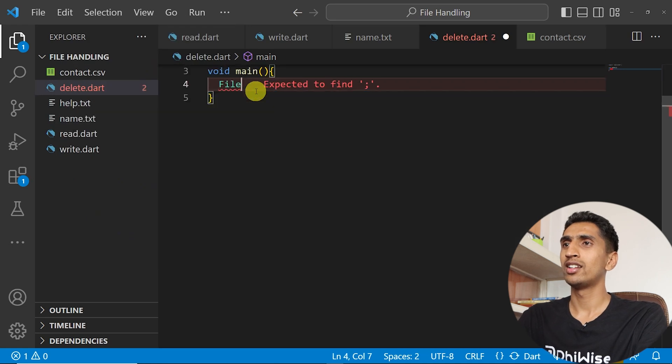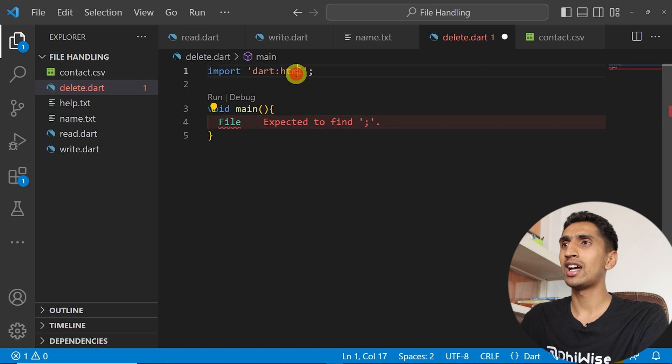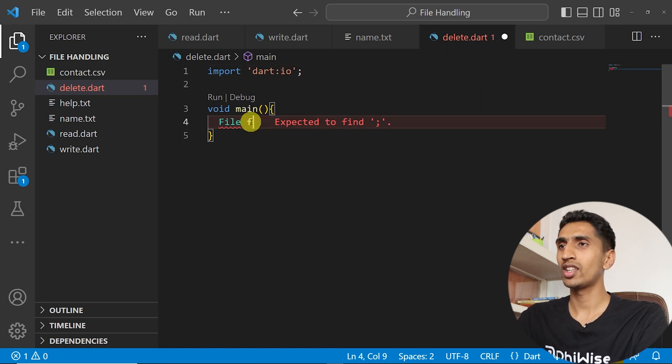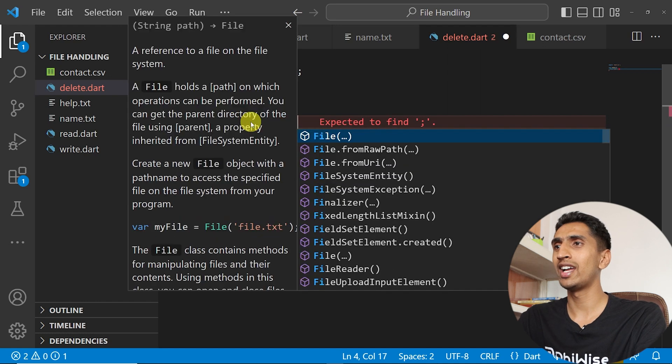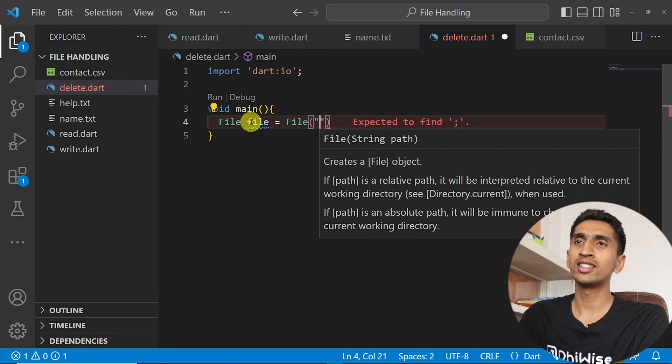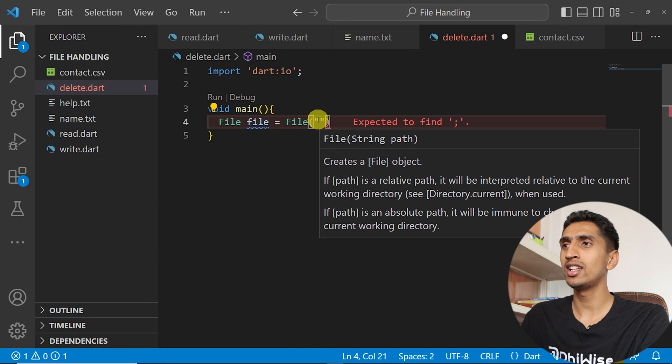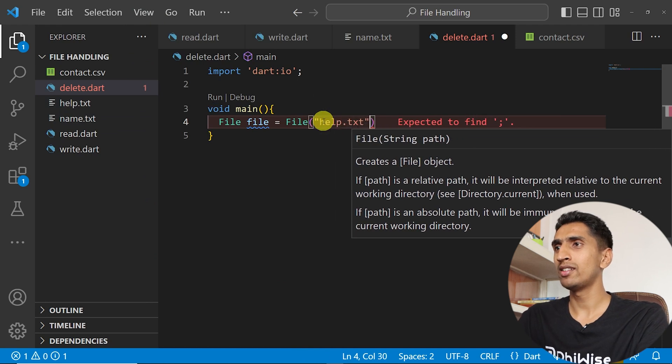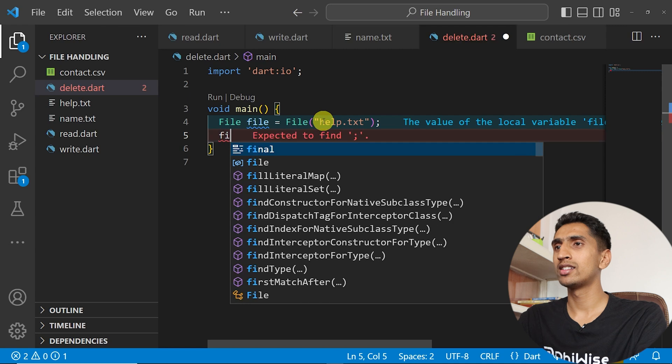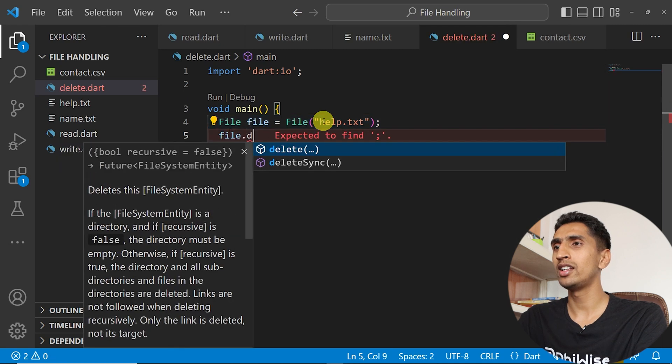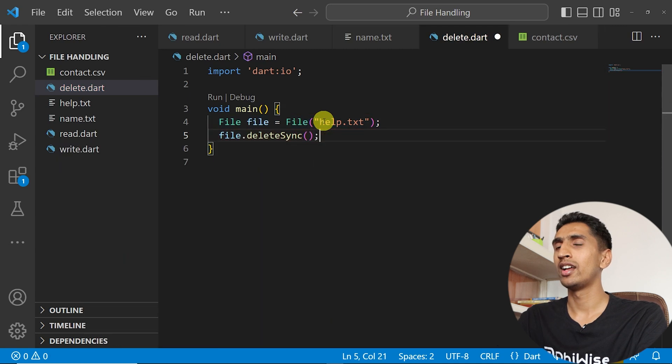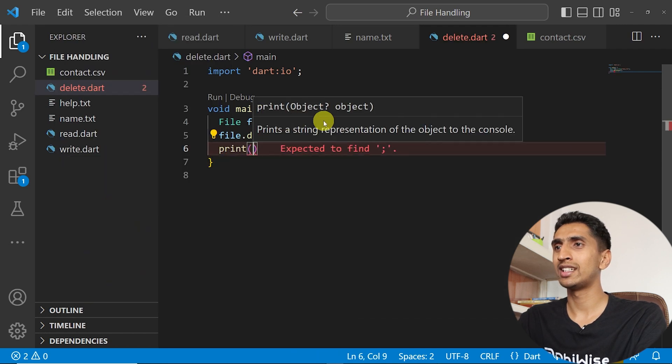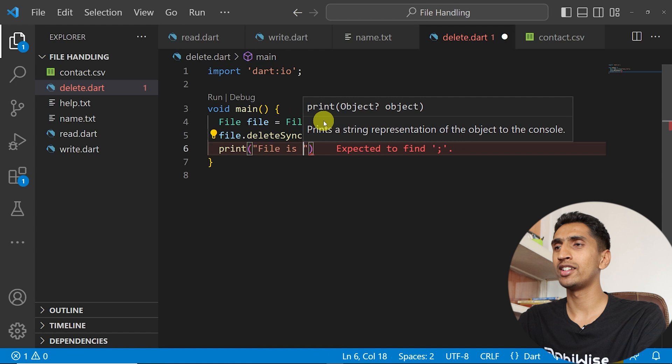File, you need to also import this dart:io not html. File file equals File, then provide the path. I'll say name.txt and I'll say file.deleteSync. And I'll just print one message that is 'file is deleted'.